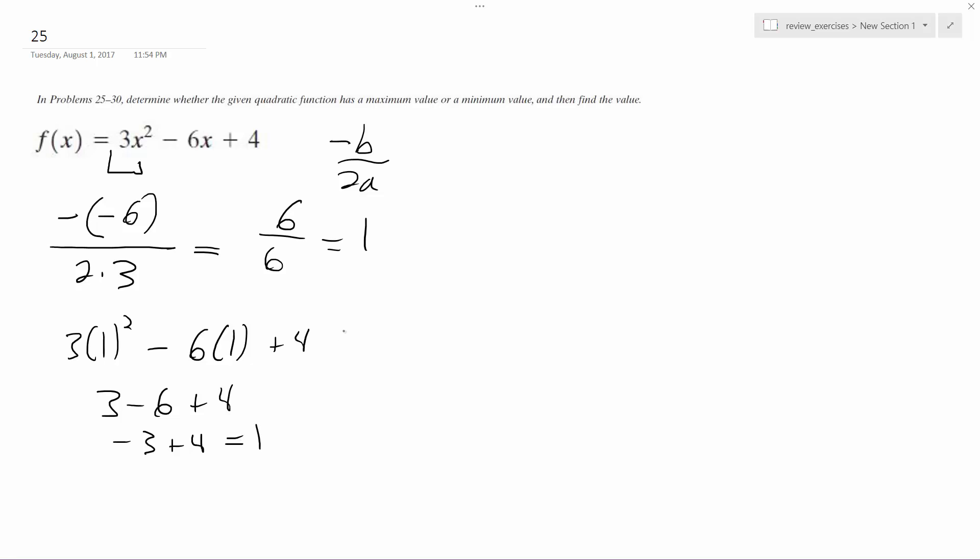So you get 1, 1. So the vertex is at 1, 1, but that's a minimum. So the minimum value is, I guess you would say, well, just 1, 1.